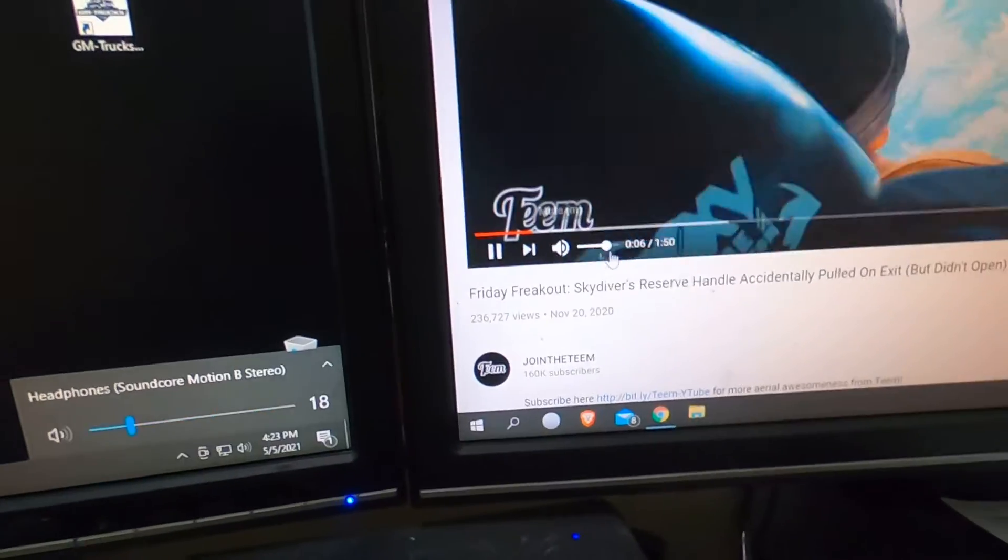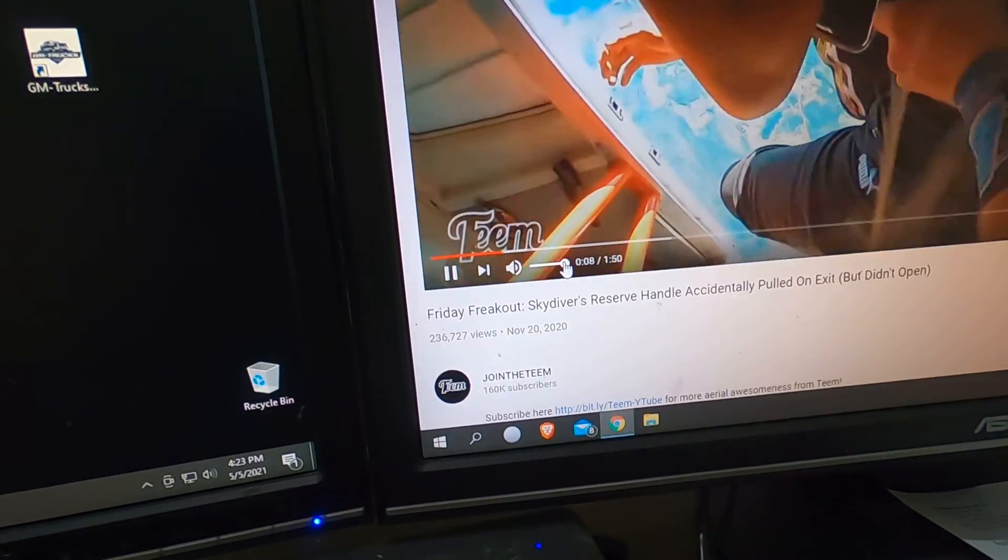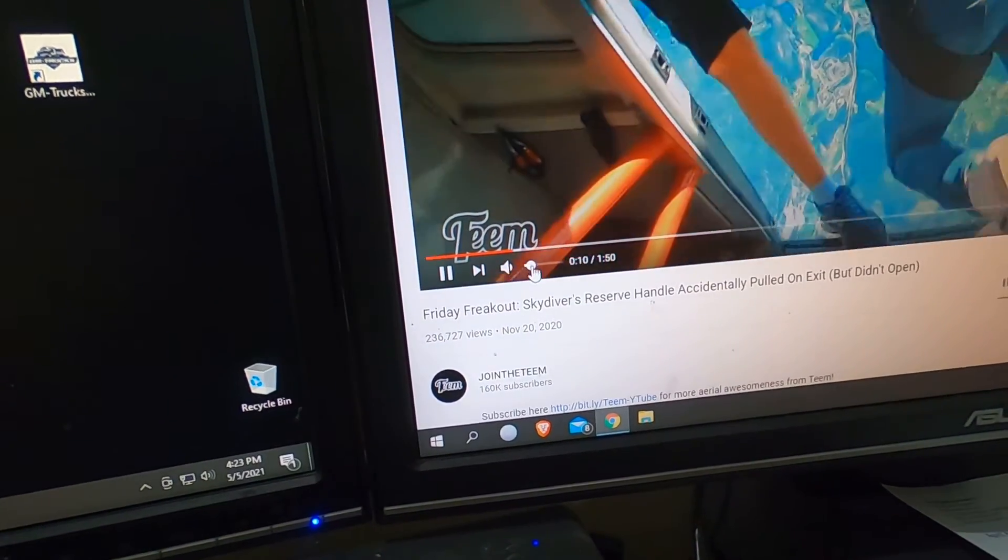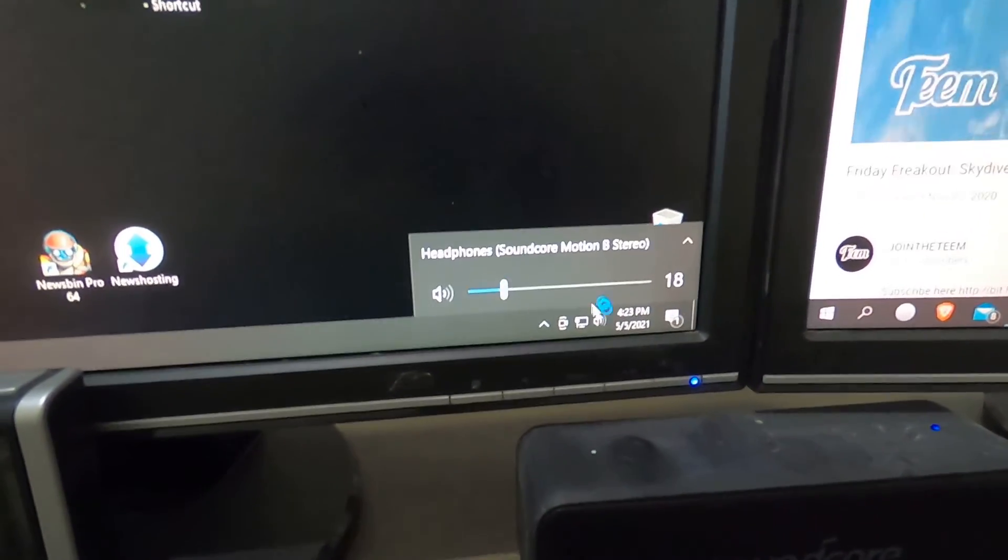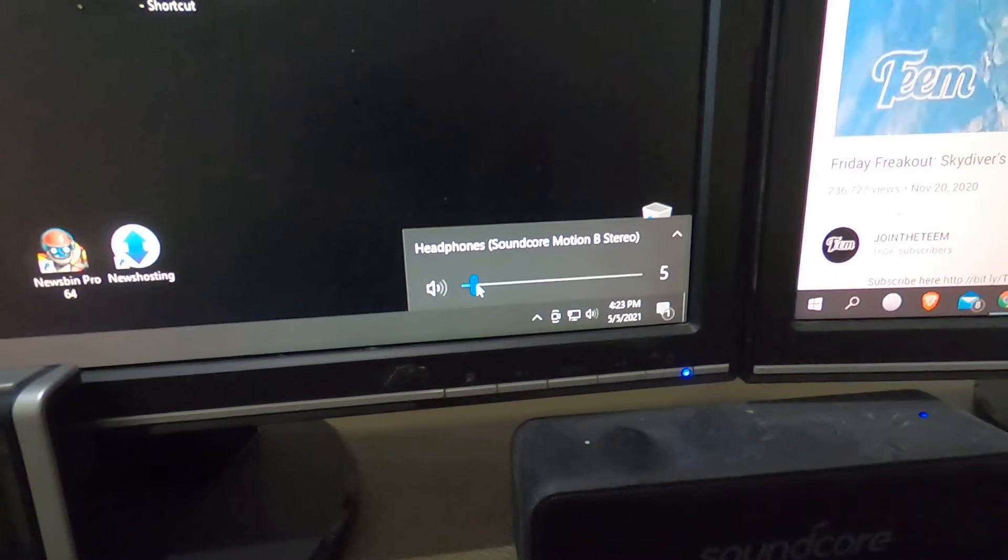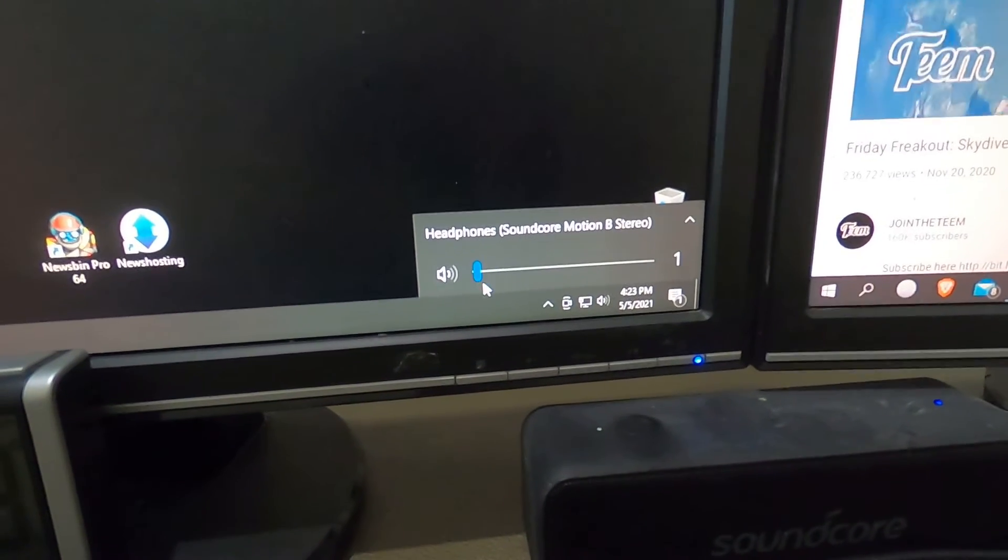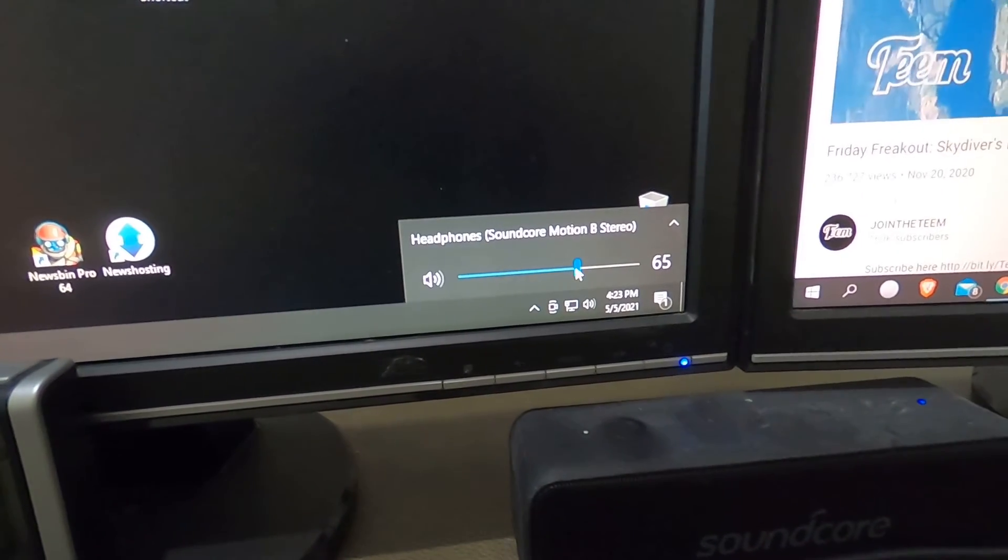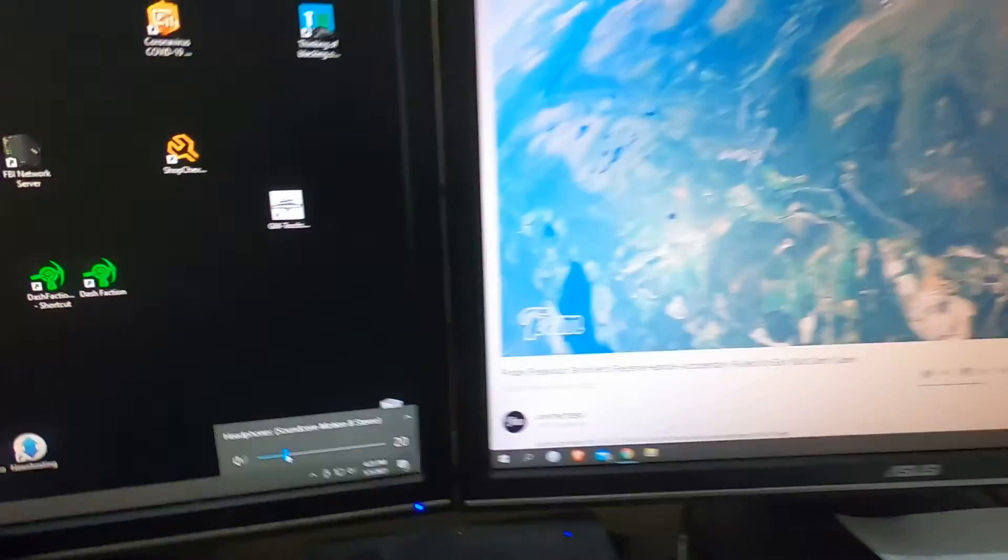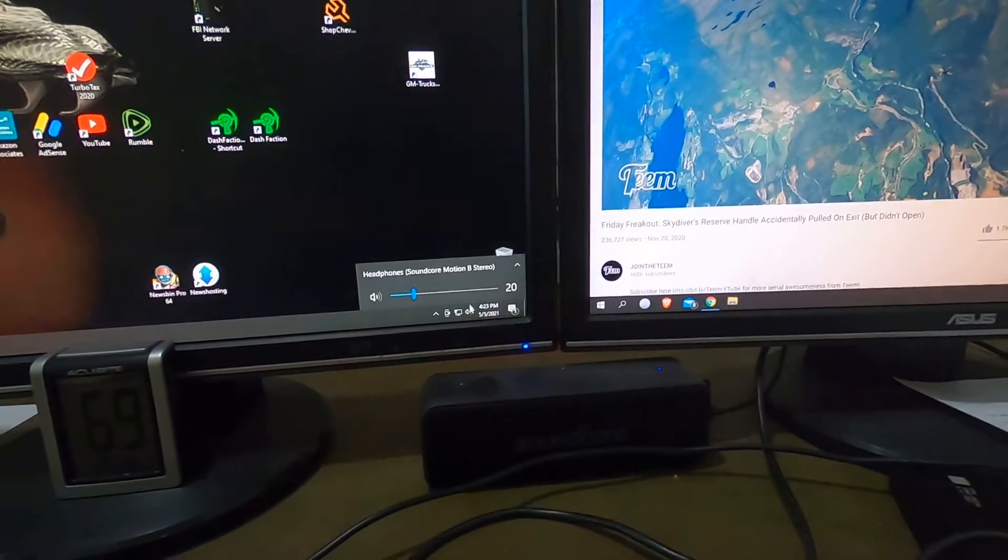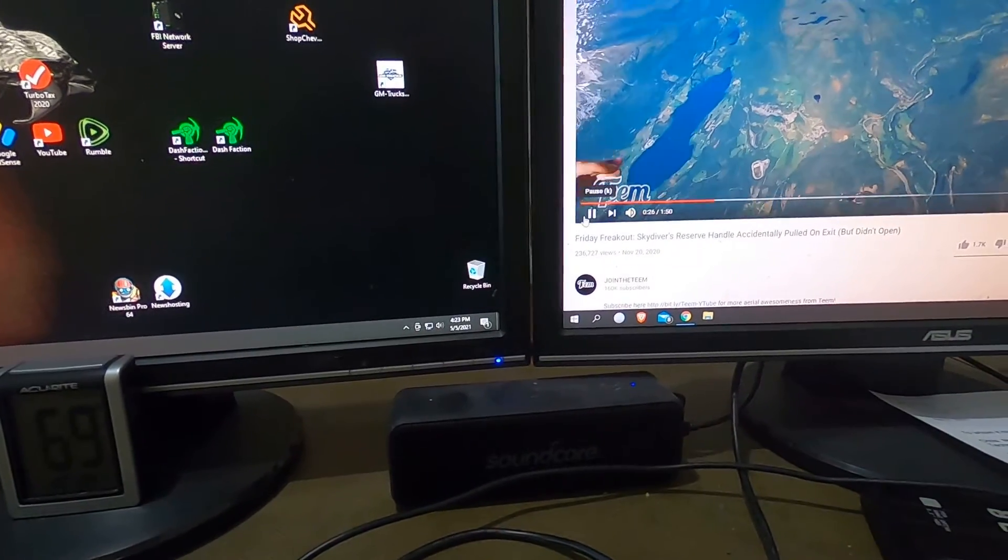Of course the volume of whatever you're playing is going to work also, but the important thing is that the main volume control down here, the slider, works the way it's supposed to.